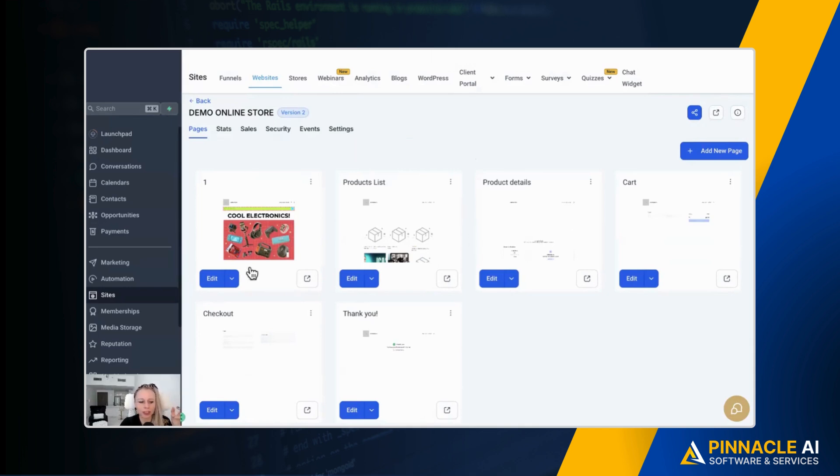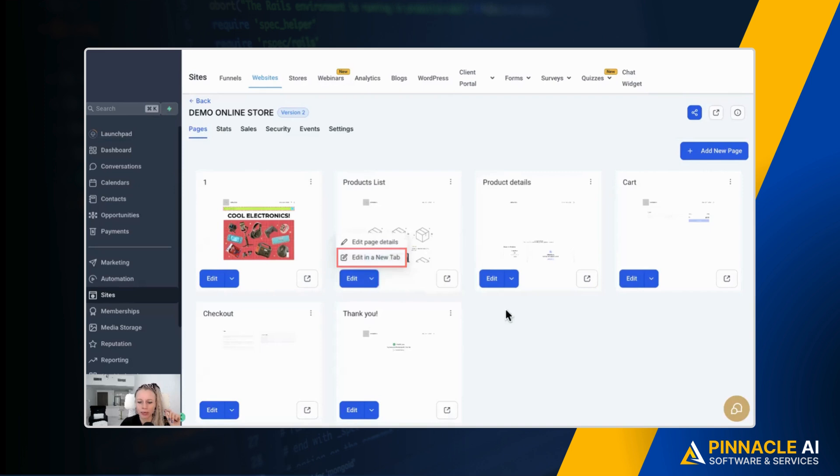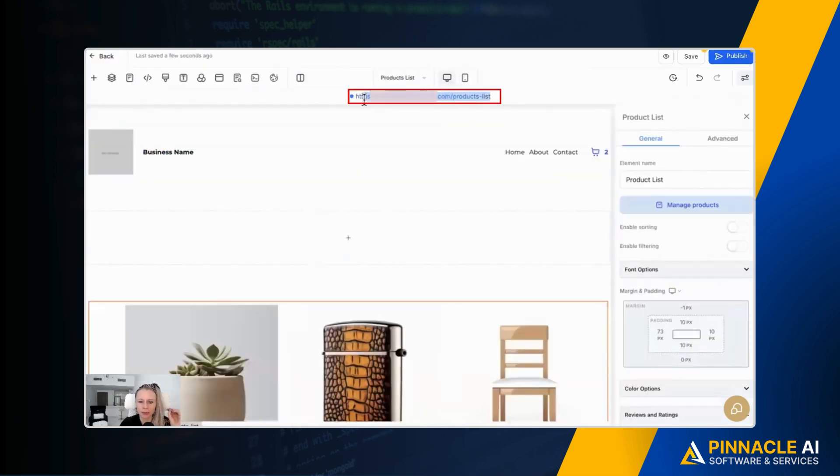So to turn this on, click on sites on the left, stores at the top, and then select your store. And then let's go into both pages, product list and product details. Open a new tab. And this is the products list page.